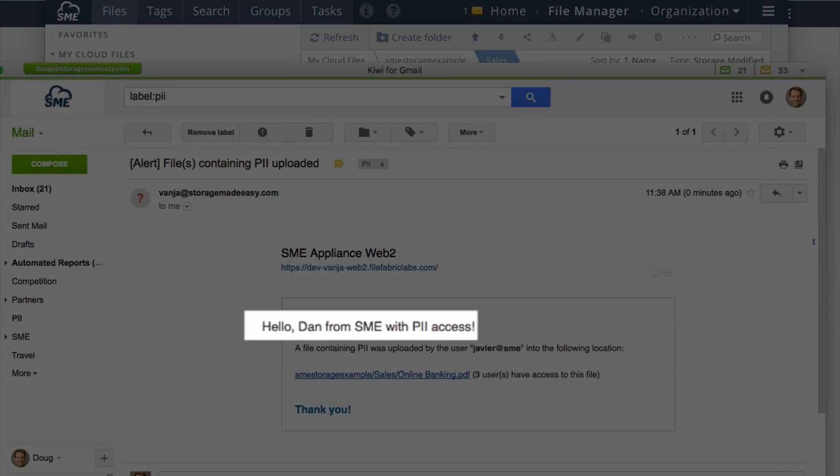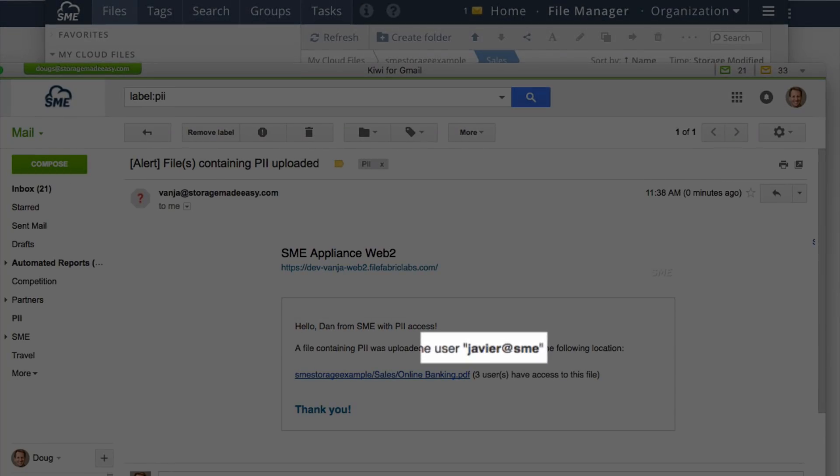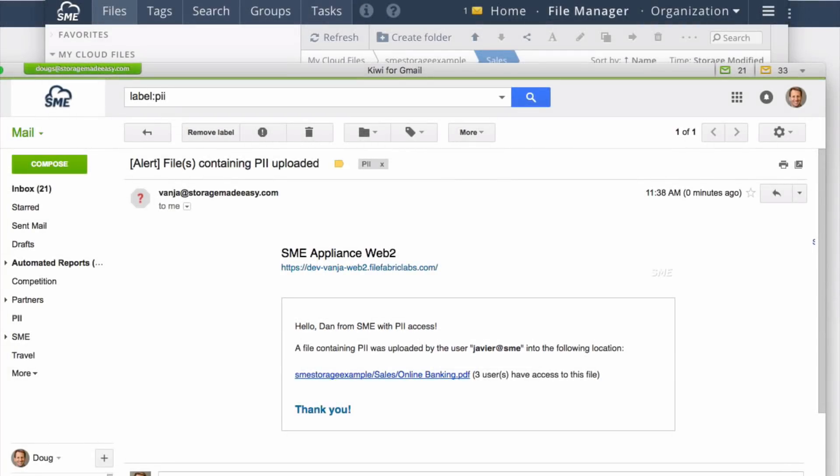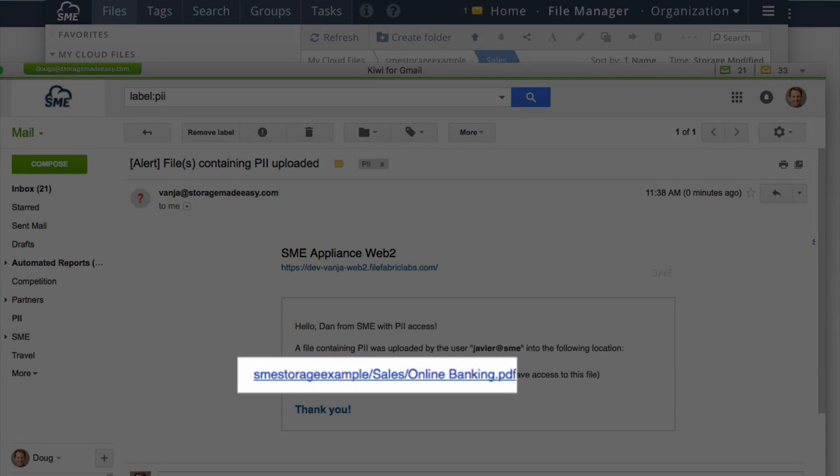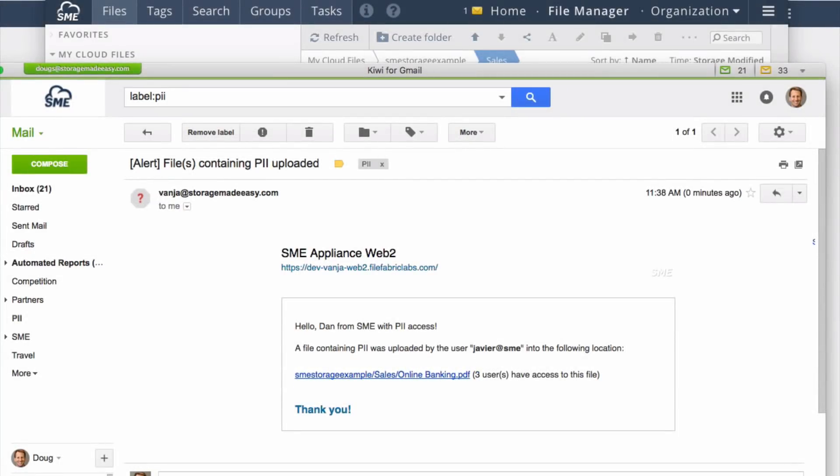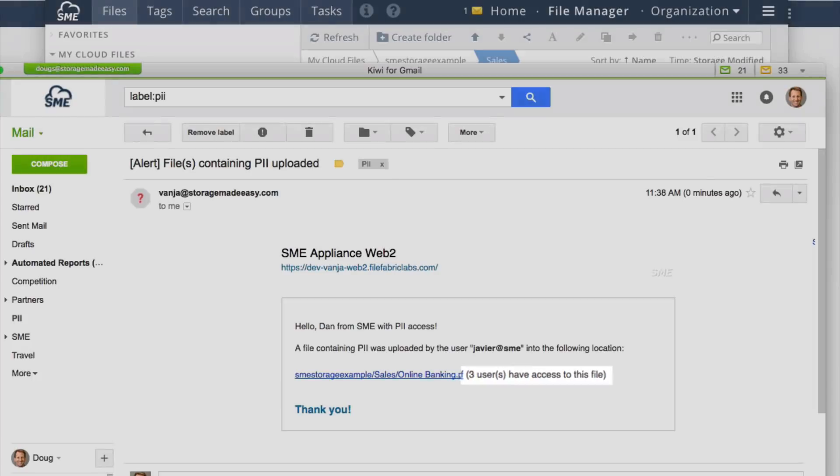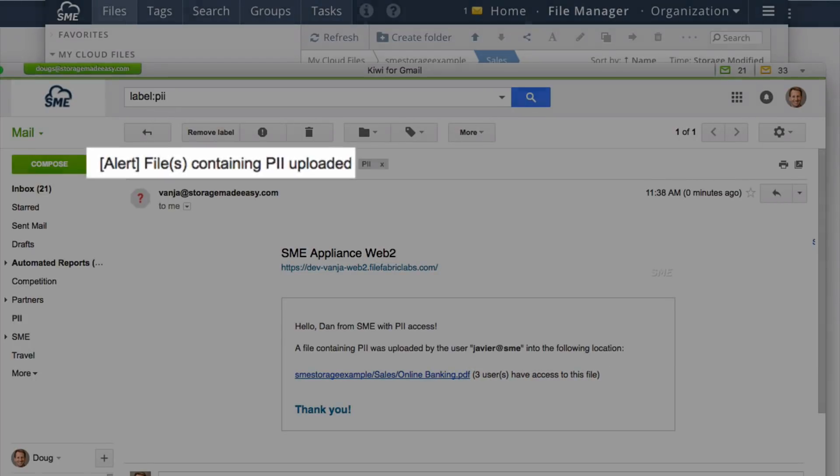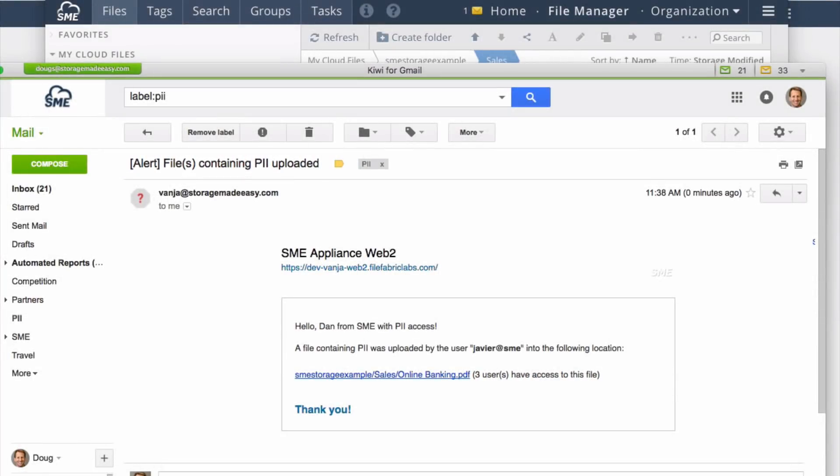Dan has received an email. Dan's email states that user Javier has uploaded a file. The location of the file is given, along with the number of users that have access to that file, and that the file contained PII-based information.